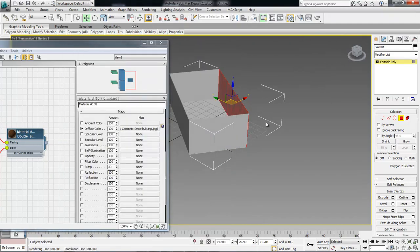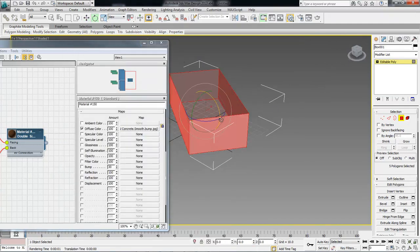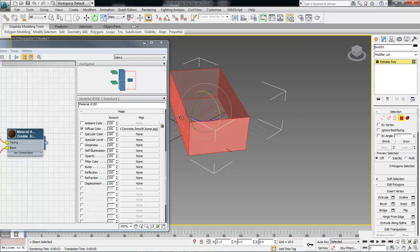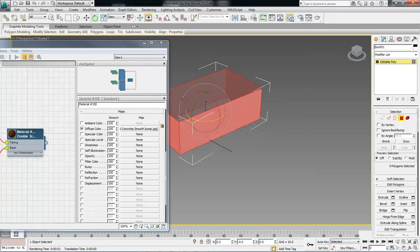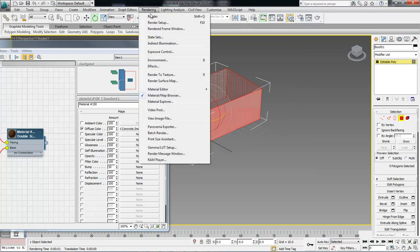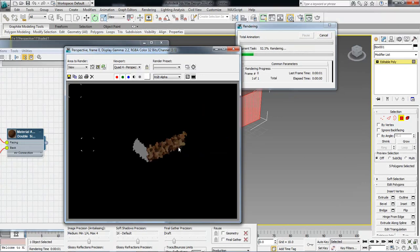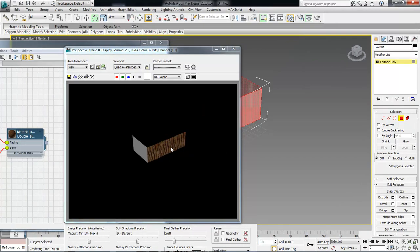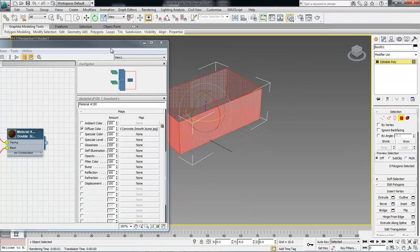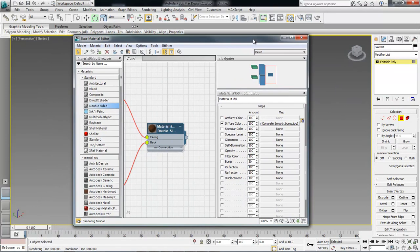Now if we come over here and turn around, go to the front of it, render it out, we got the material on that side as well. So that is how you do it.